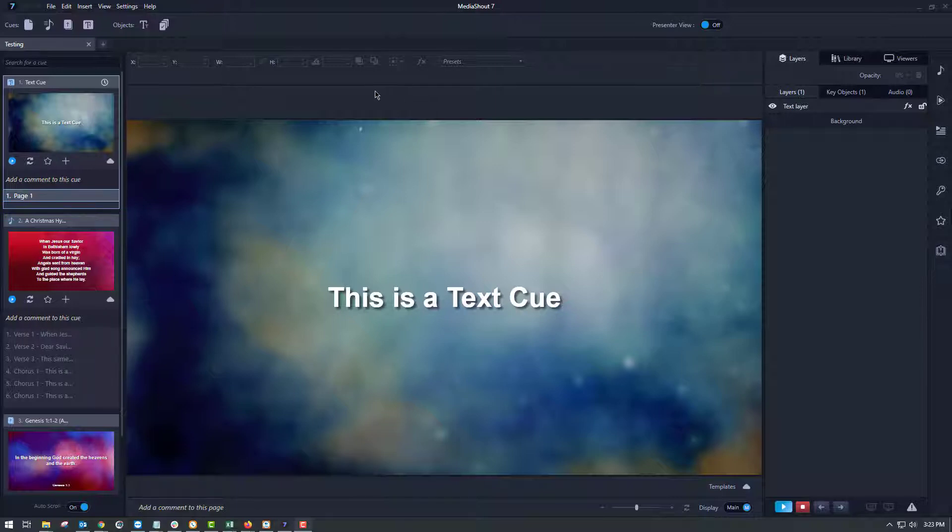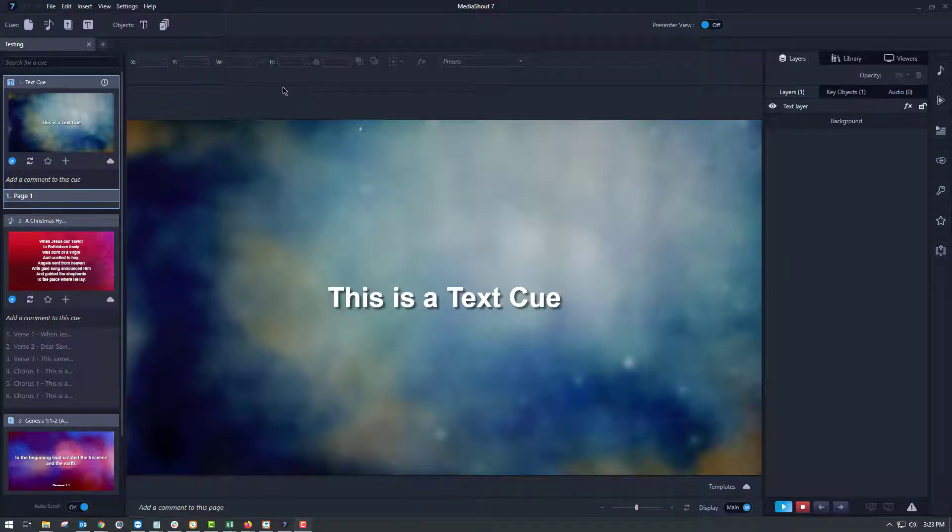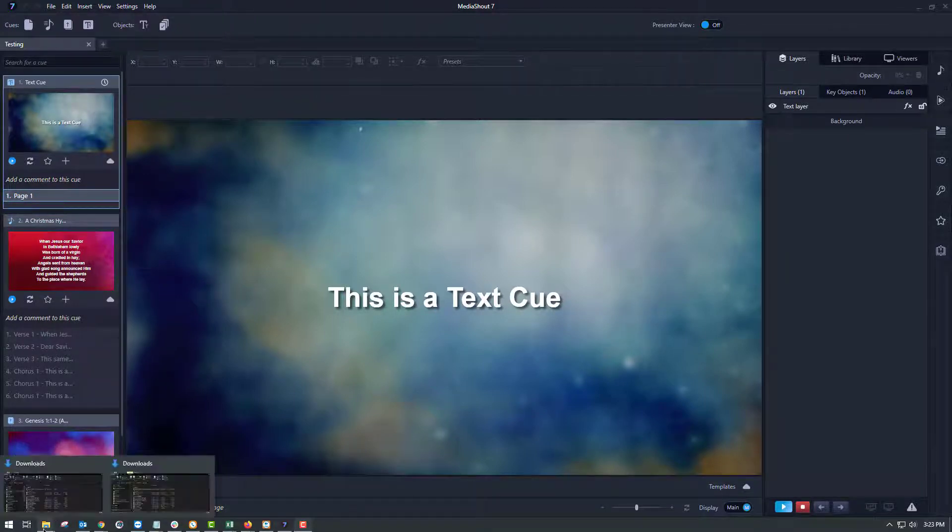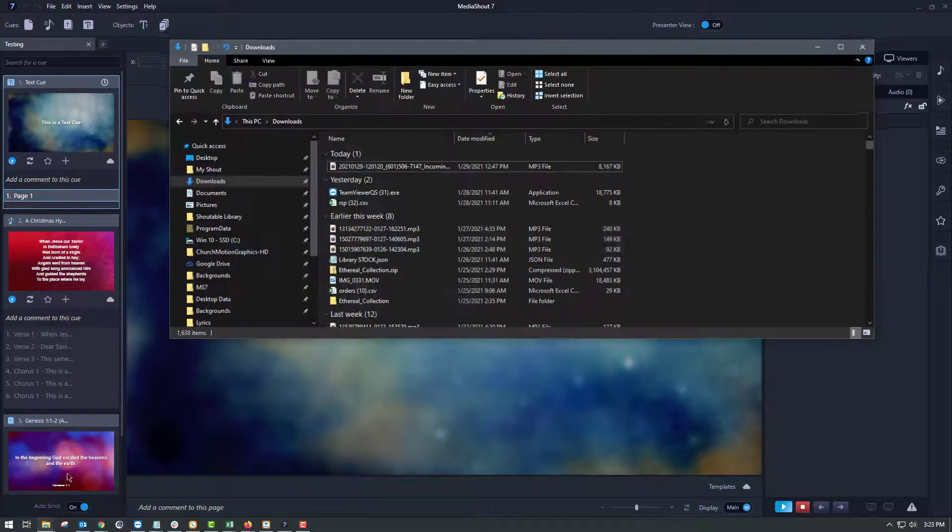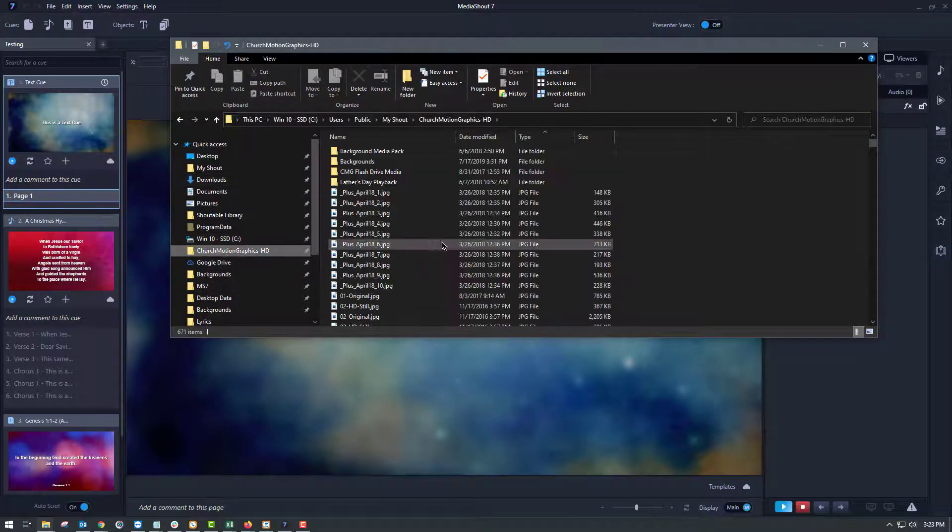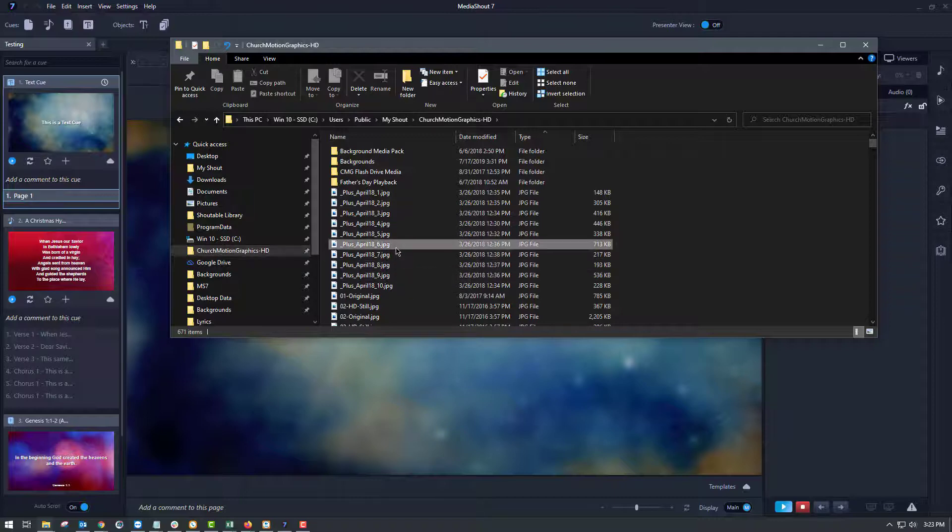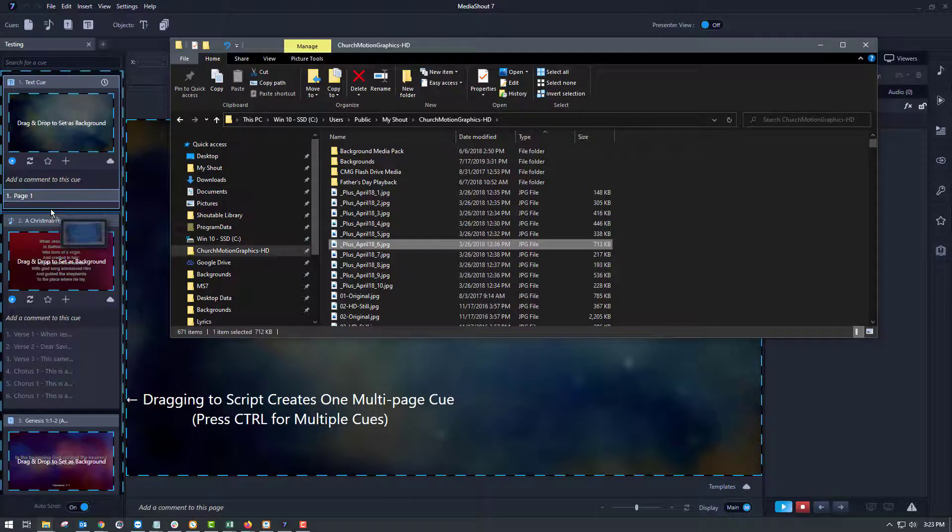So when you're building your MediaShout presentation, sometimes you may just want to insert an image or a video. The easiest way to do that is to utilize your file explorer window, open that up and go to the folder that has all of your images in it, choose the one that you want, and then drag and drop it into MediaShout.